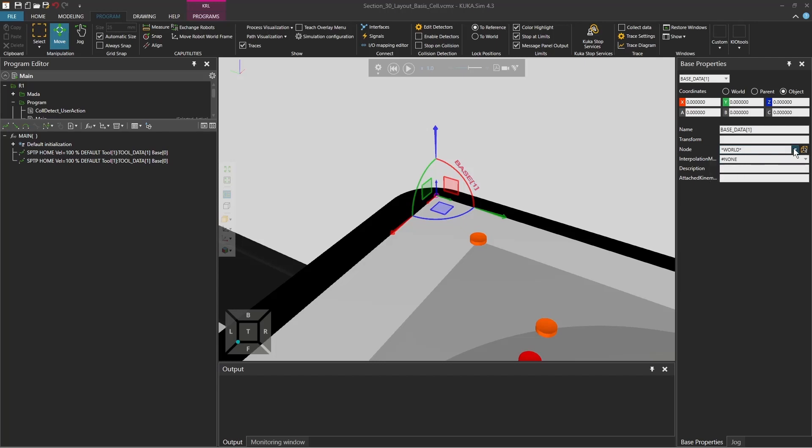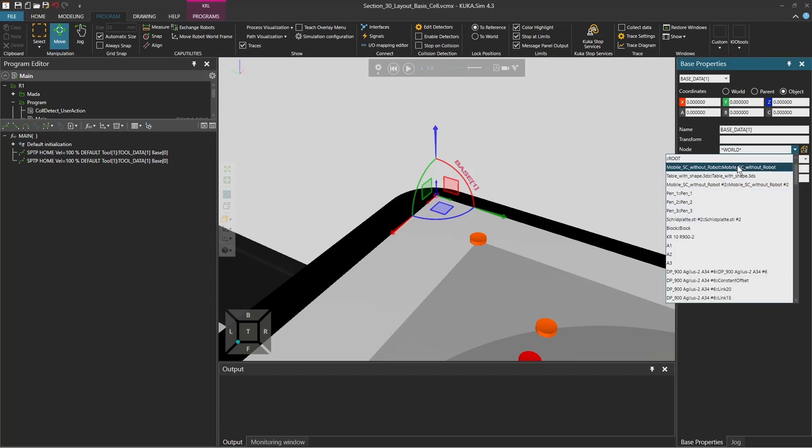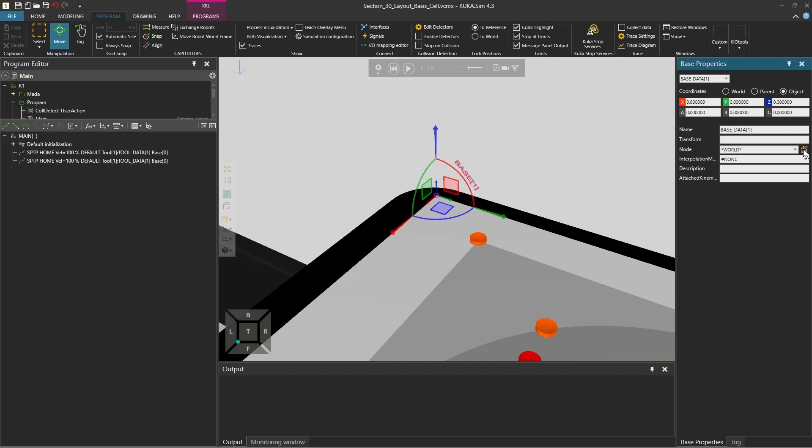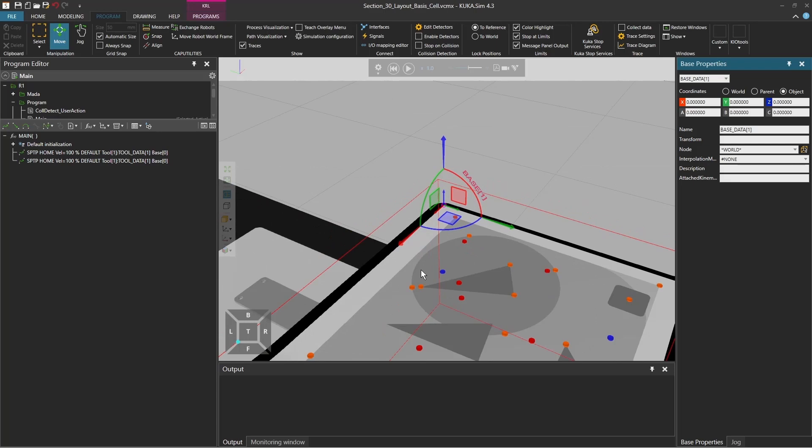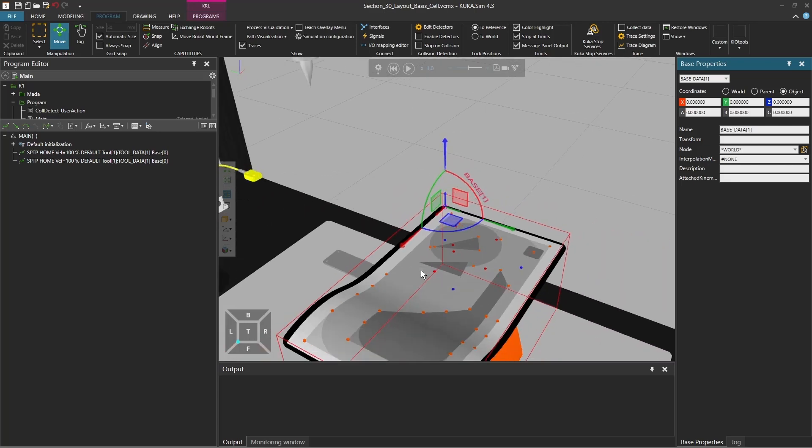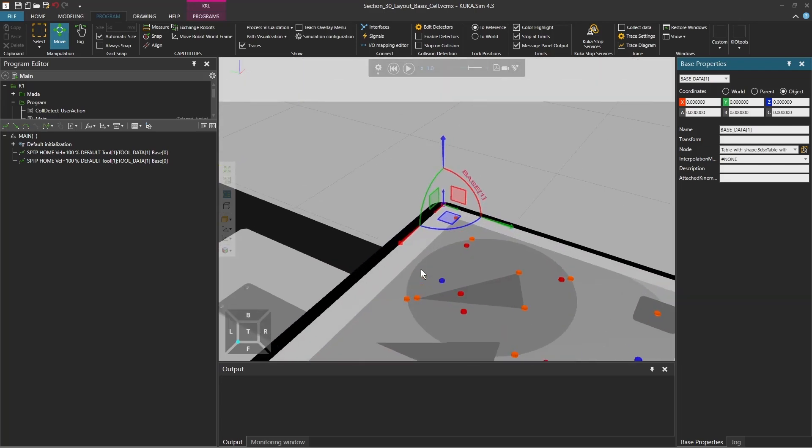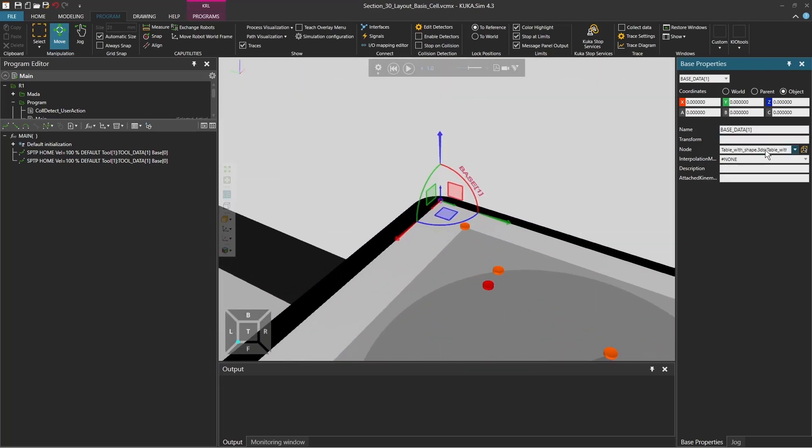But what we actually want to do is we can either select here from the drop down menu an object. We can select it to the root of the robot or make it easier as we want to attach it to our table. It's to click on this icon here with this yellow cube and then actually select the table. There is this red cube outside of the table and once I click on that it will actually select it, table with shaped BDS table. And now if I move the table in my world this base will be always attached to this corner on this table.